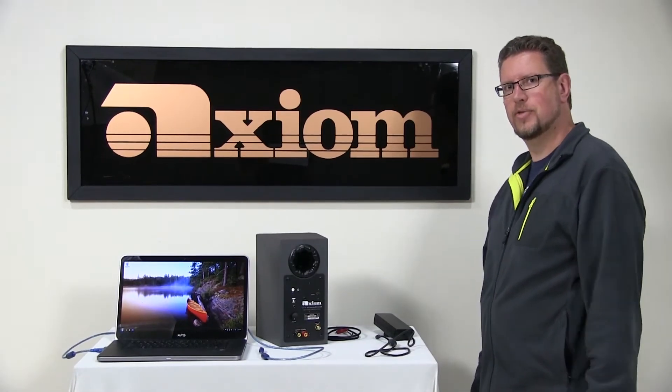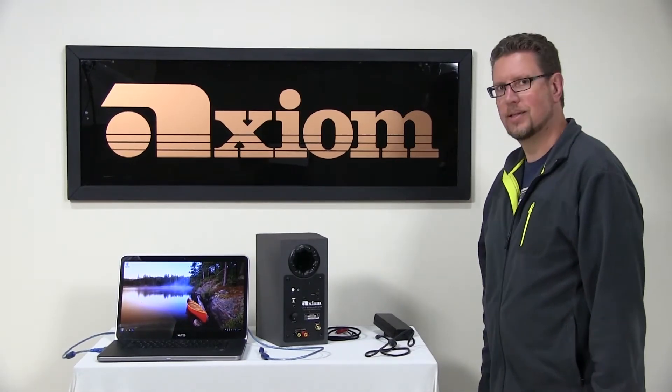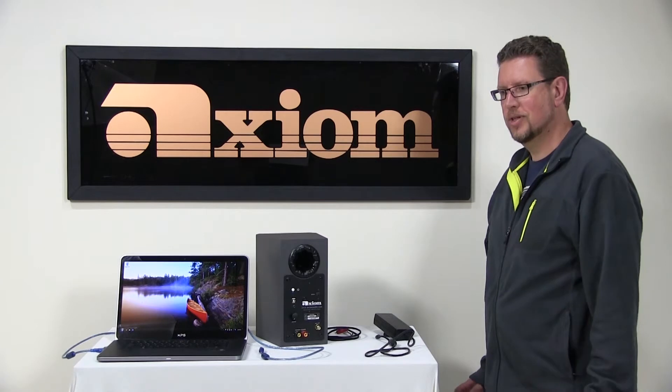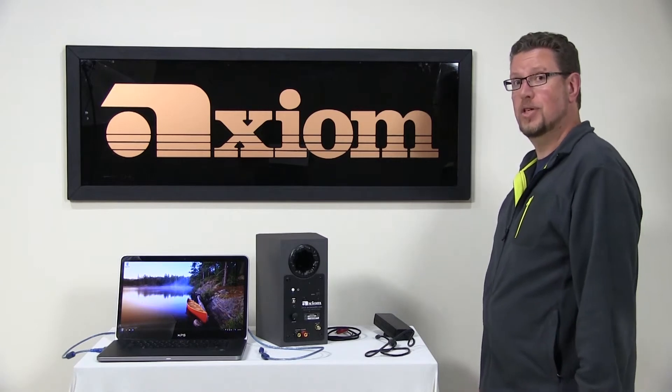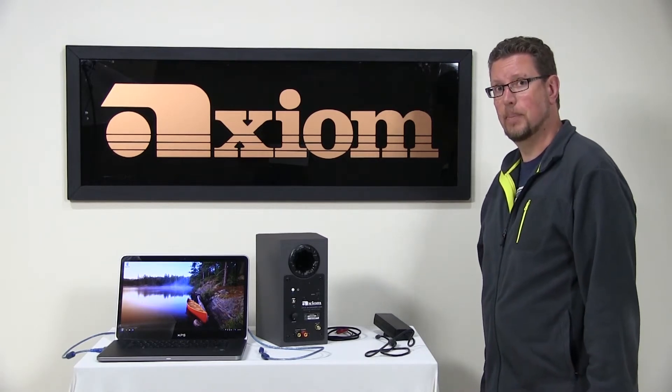Hi, thank you for buying the Axiom computer speaker. I'm sure that now that you've received them you're excited to get everything hooked up,